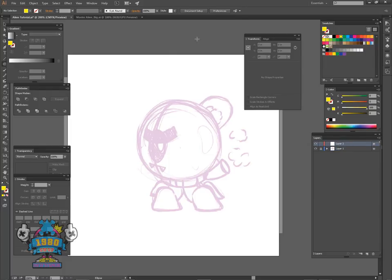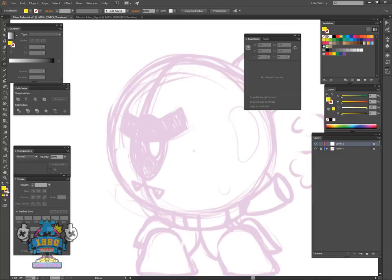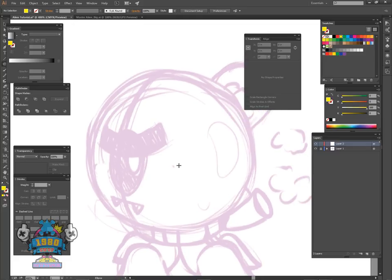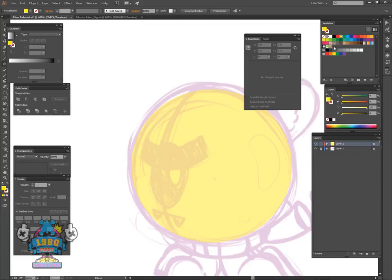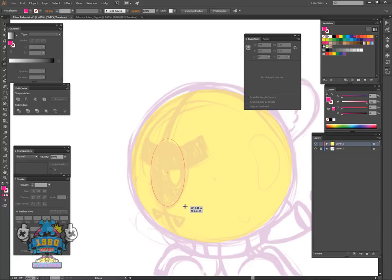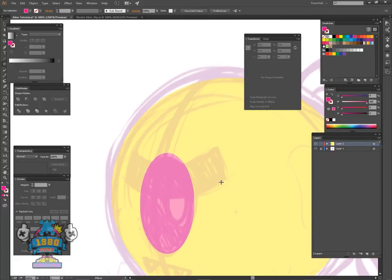To get started, pick any color you want. I have a stroke knocked out because I'm going to work with fills for right now. I'm going to hit the alpha shortcut for the circle, then hold shift and alt to create a perfect circle. Next thing we're going to do is work on the eyeball — just pick a random color for that as well, because it doesn't really matter at this point what the colors are.